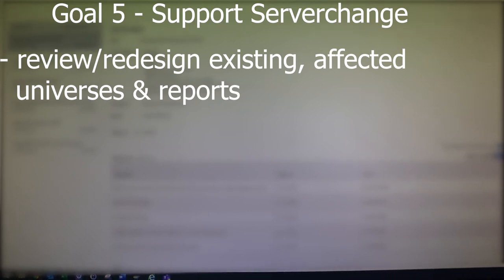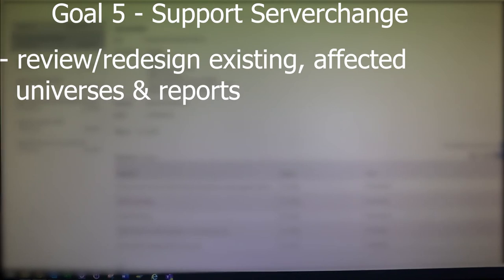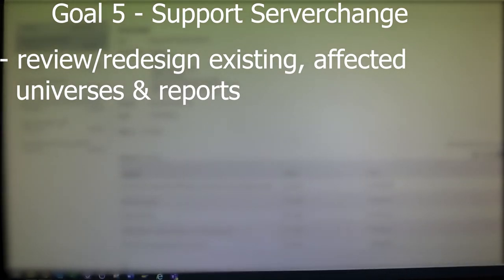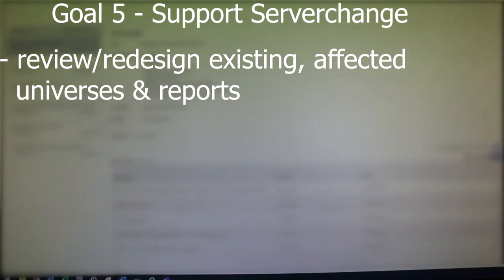Goal number five is to support the data migration from our old server to a new server, and that could include tasks for me like redesigning the universe or reports that are impacted because of the data movement.